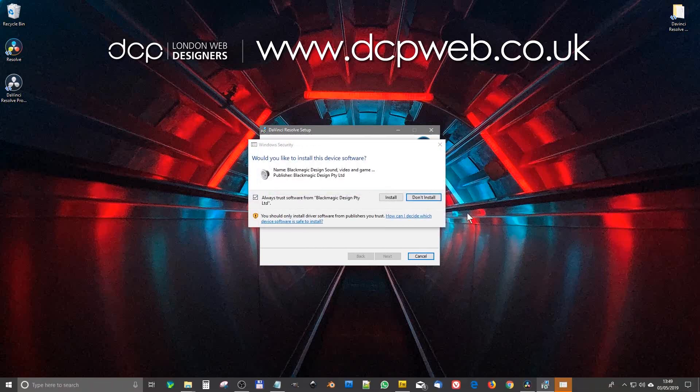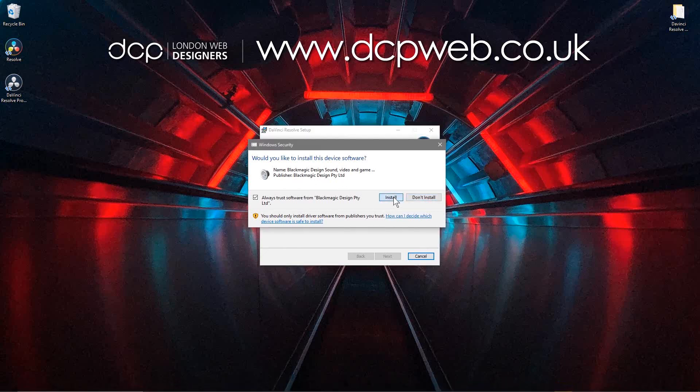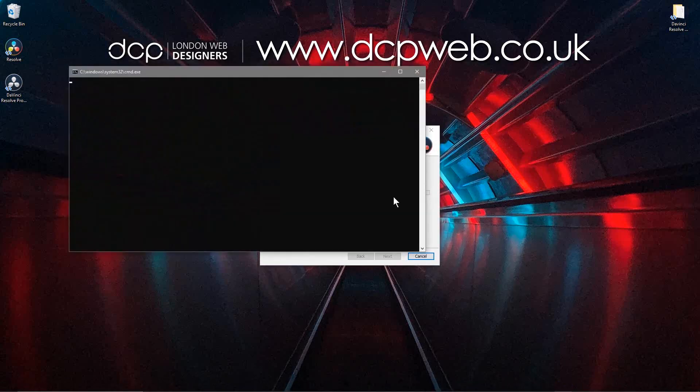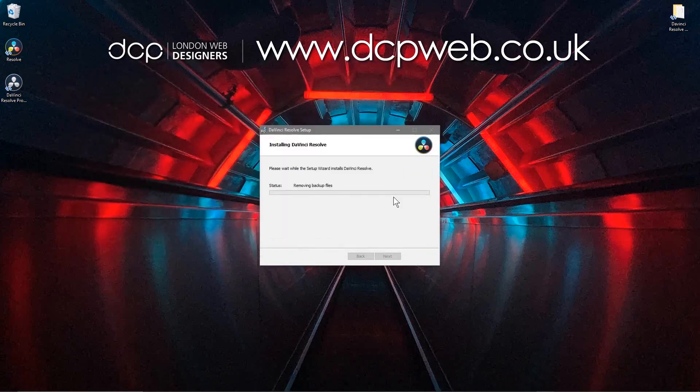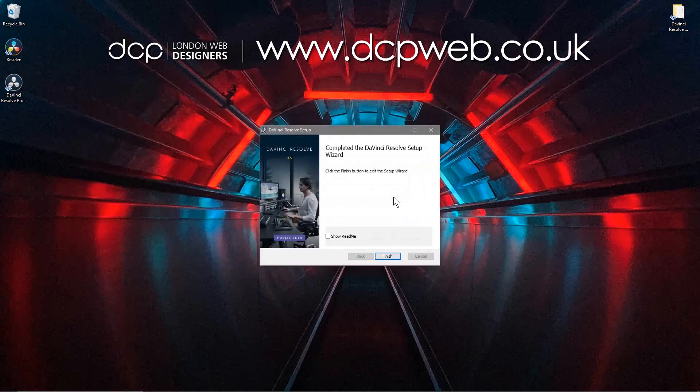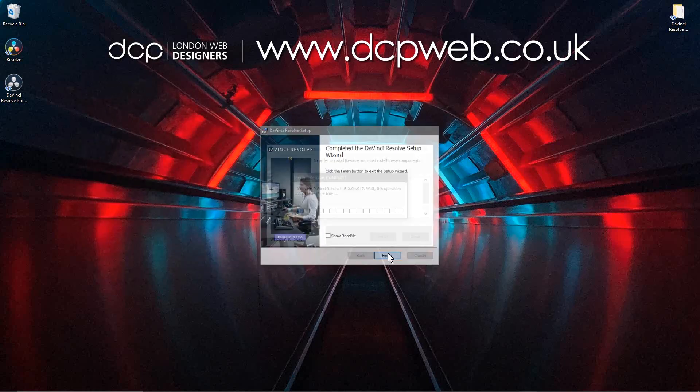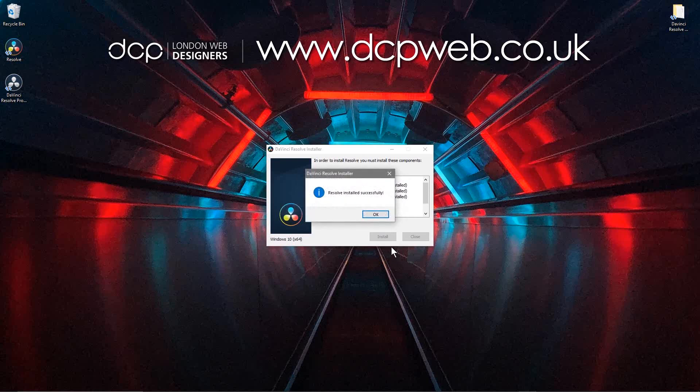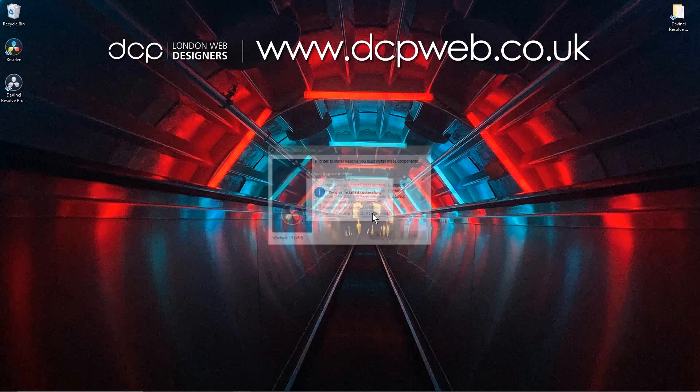Okay, another prompt has popped up to install some additional software. I'm going to go ahead and install this as well. And then we can just simply click the finish button. Resolve is installed successfully.